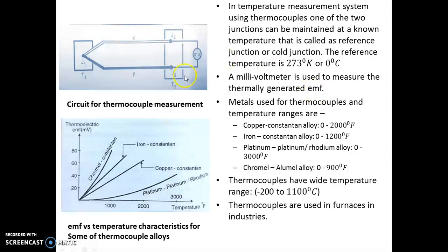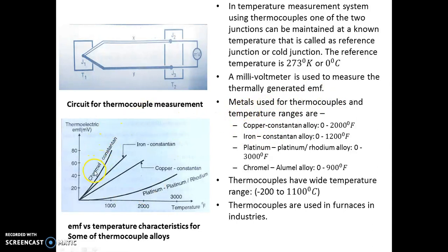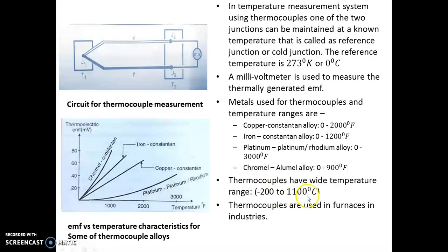This is the circuit for connecting a thermocouple for measuring temperature. There are different metal alloys used for thermocouples and they have different temperature ranges, as shown in the graph. Overall, thermocouples have a very wide temperature range — they can measure temperatures from minus 200 degree Celsius to 1100 degree Celsius. That is why thermocouples are used in furnaces in industries.